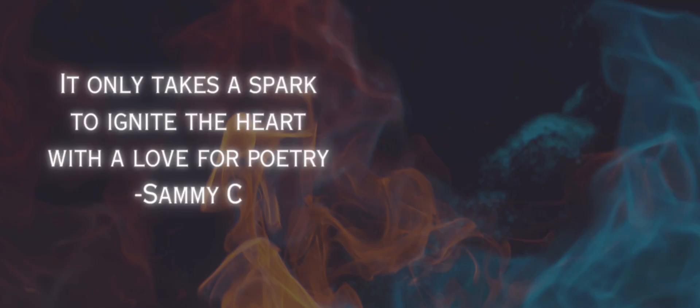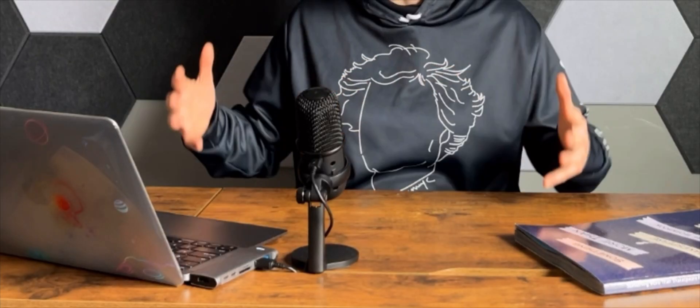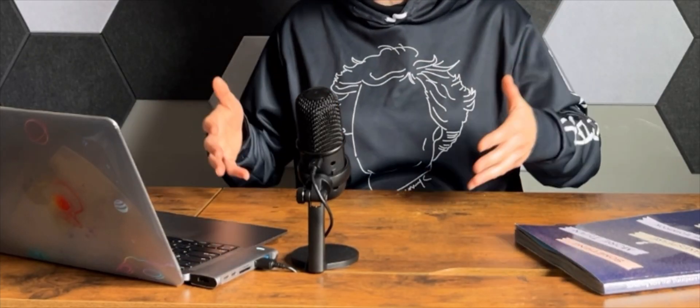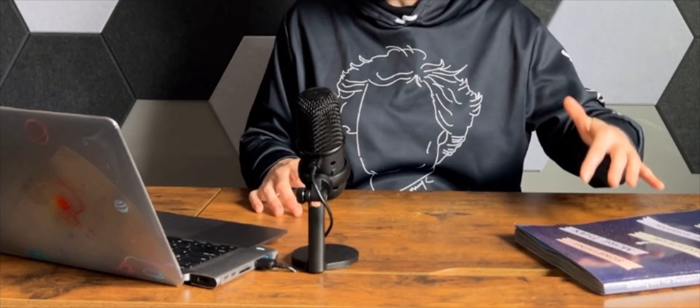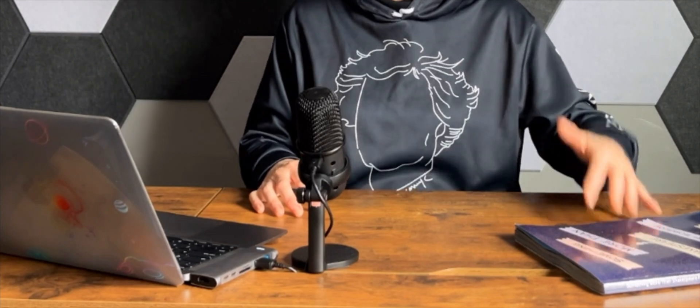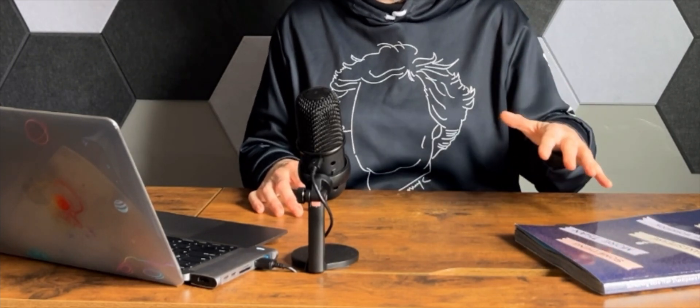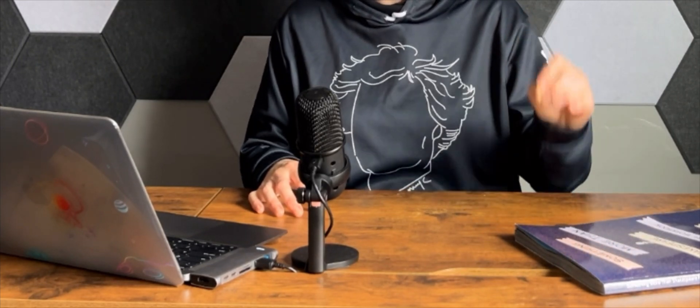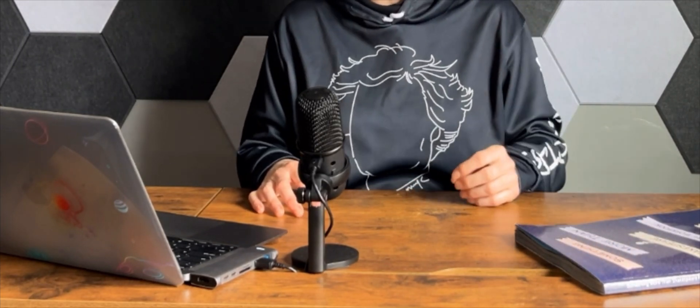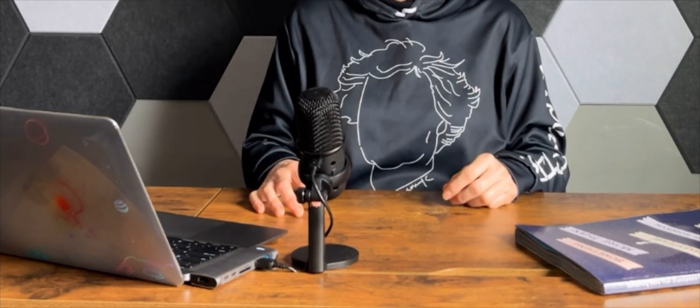Remember, it only takes a spark to ignite the heart with a love of poetry. I hope that somewhere in these videos or in the workbook I have been able to direct you towards the spark you need to ignite your heart.